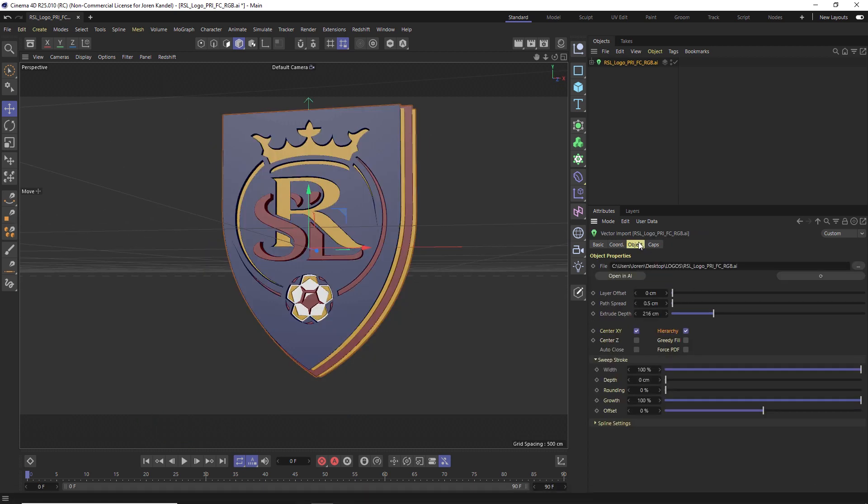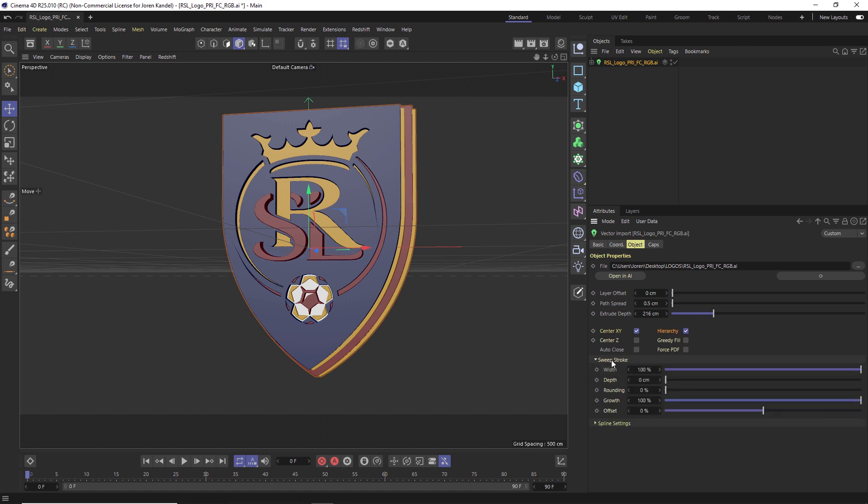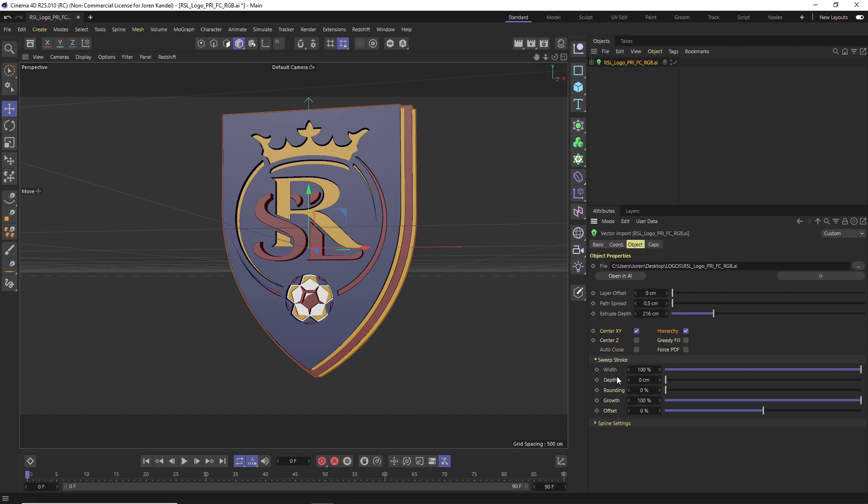So one other thing I wanted to mention is that under Object, we have this sweep stroke. And this is if you have anything in Illustrator that has a stroke around it, you're going to be able to use this instead of adding it to an extrude, it will add it to a sweep object.